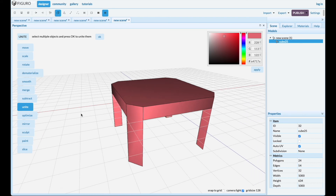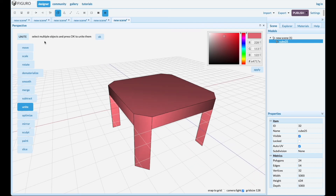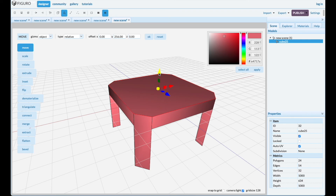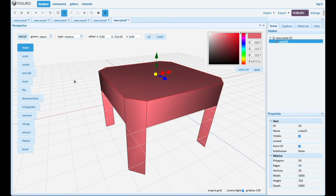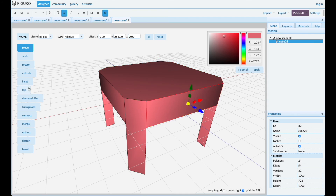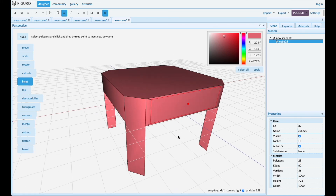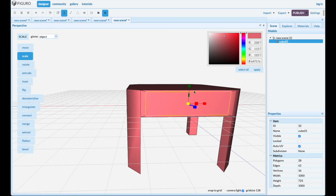I'm gonna show you one more thing with the table — how to make a drawer. Let's give it some more room on the top first. Go to polygons, select that one and move it up a little bit. Select this polygon, inset it, and while still selected scale it to a precise size that you want.